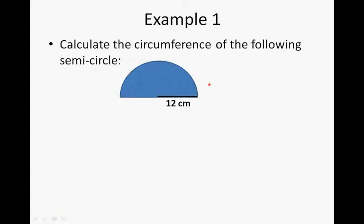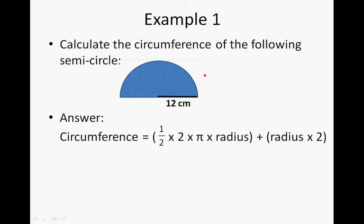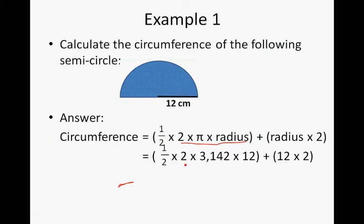Calculate the circumference of the following semi-circle. The circumference of a semi-circle will be half times two times pi times radius. This is the formula to calculate a full circle's circumference, but this is half a circle. Then we add the radius times two — so two radii we're adding. It's half times two times pi times 3.142 times the radius. The radius for this semi-circle is 12, plus 12 times two.